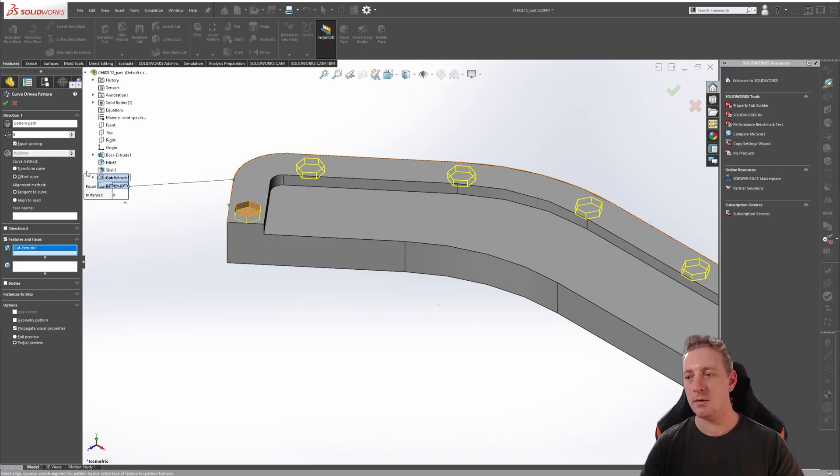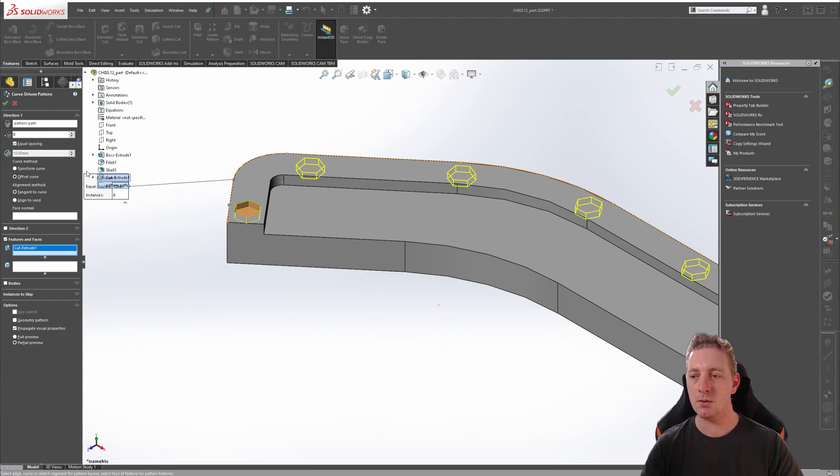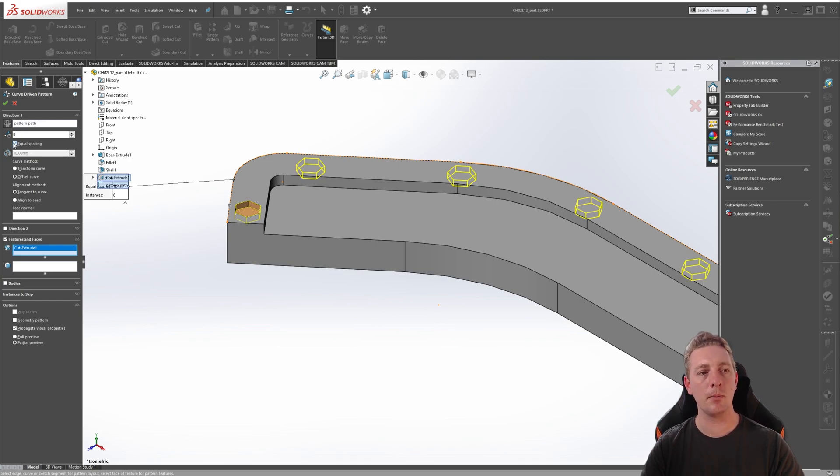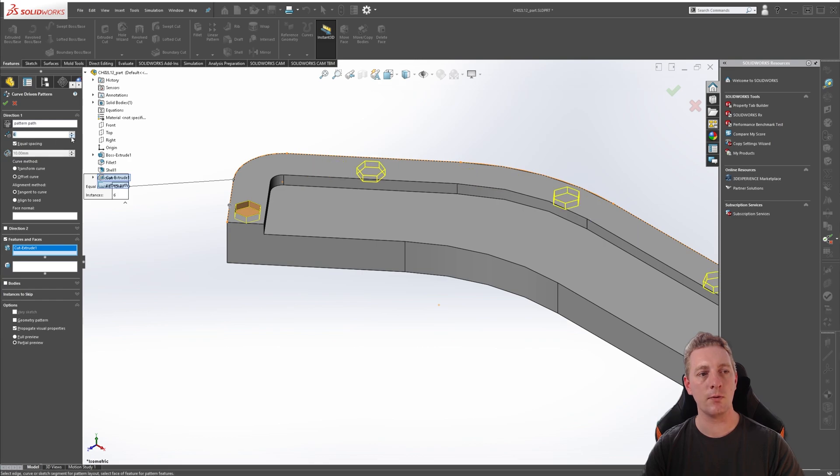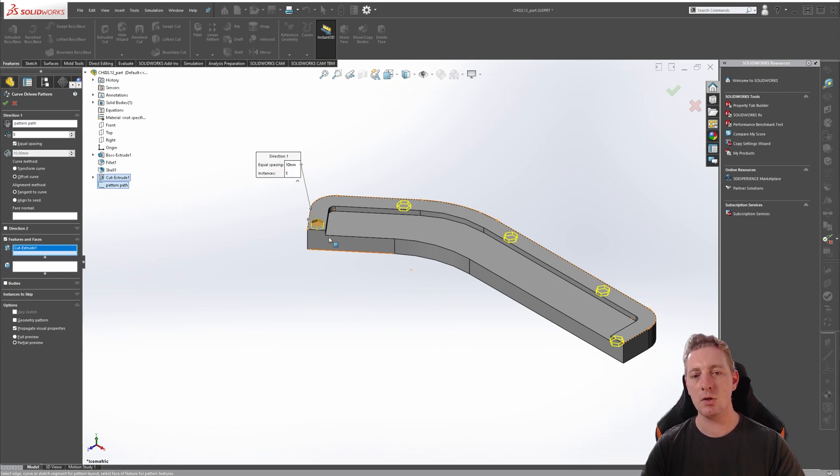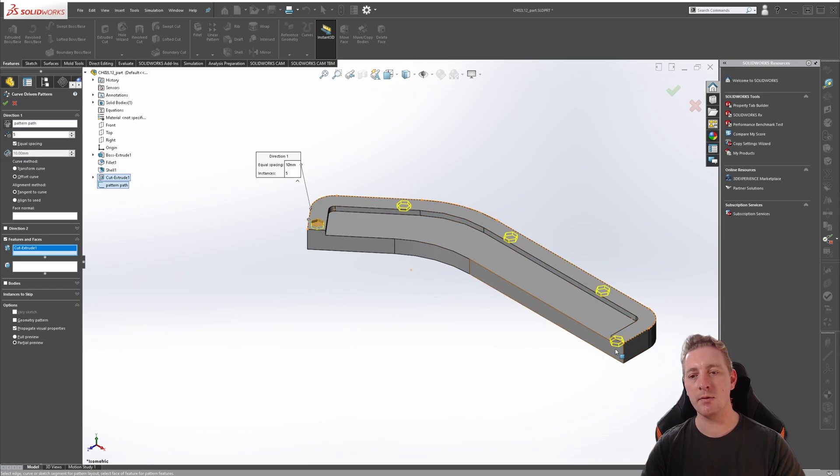You can either set the pattern spacing manually, or you can use the equal spacing option to have the instances evenly distributed along the pattern direction. Put a check in the equal spacing box and change the number of instances to five. You can also control these parameters through this little pop-up window box here. So you should see in your preview five instances that are spaced evenly along the perimeter.